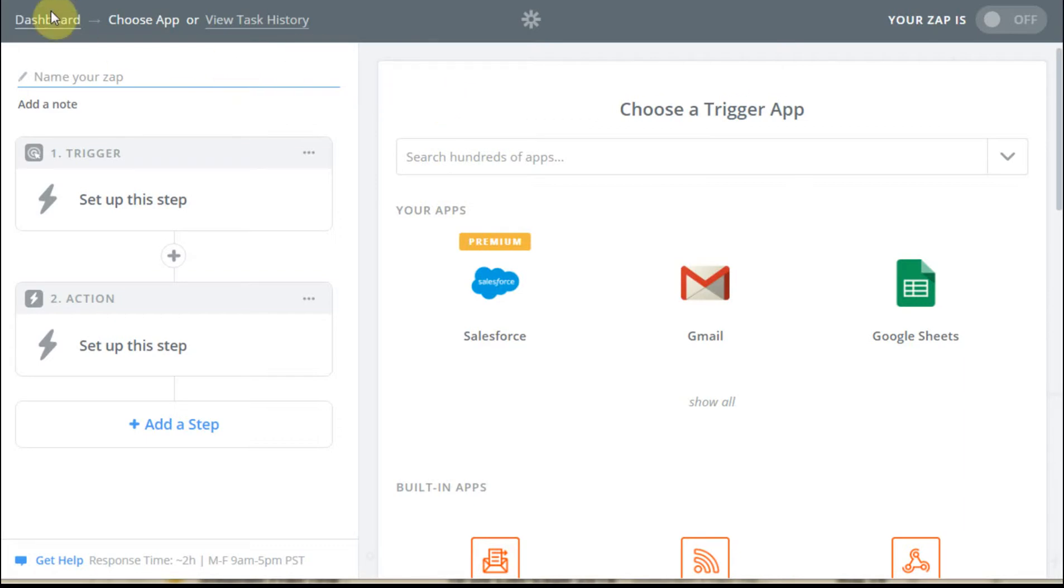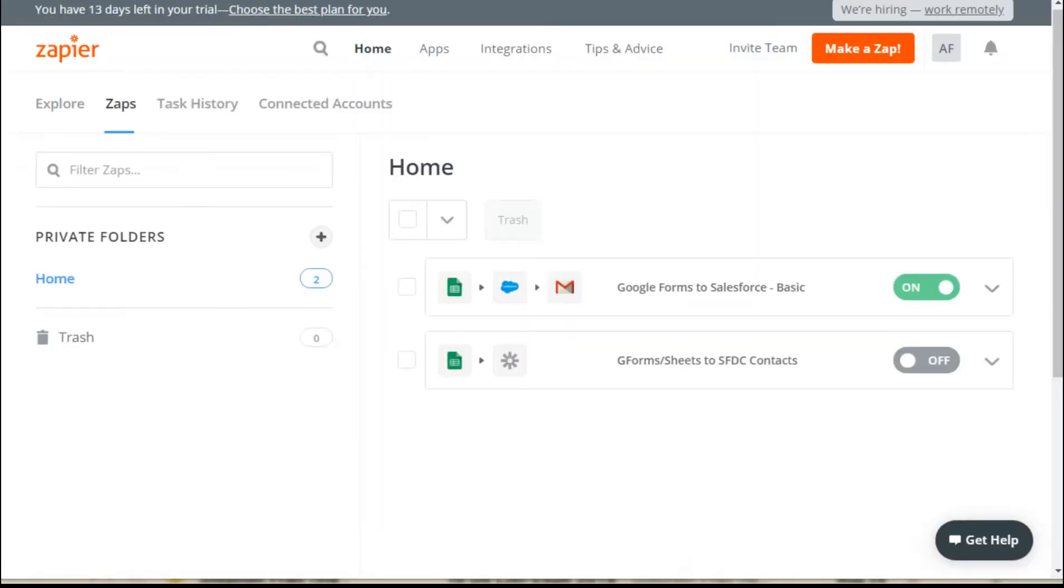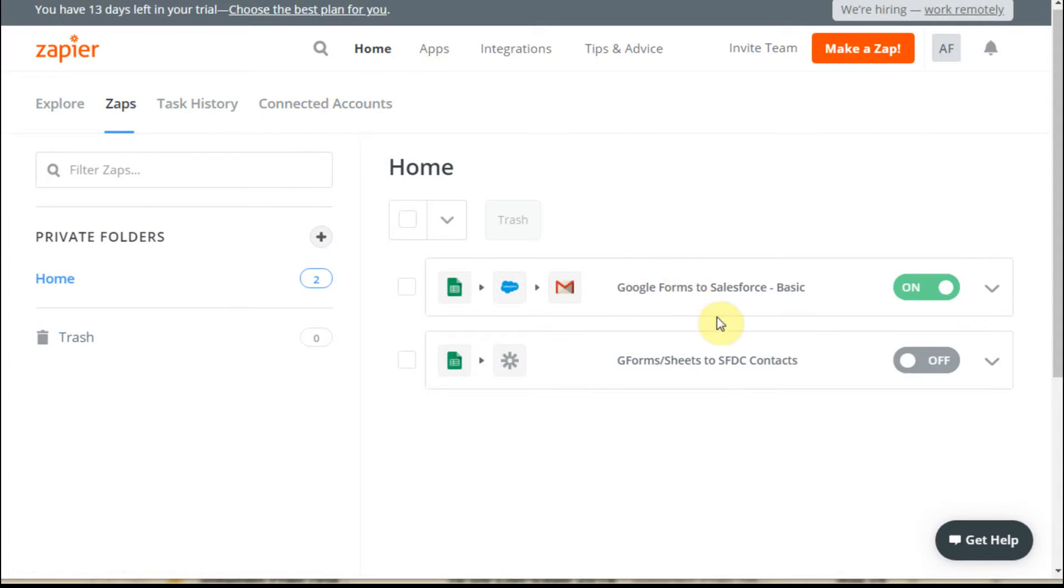The other thing here is dashboard. If you click dashboard, what that does is pull you back here so you're able to see task history, connected apps, and everything else. What we're doing is working with this one. So let me continue with that.